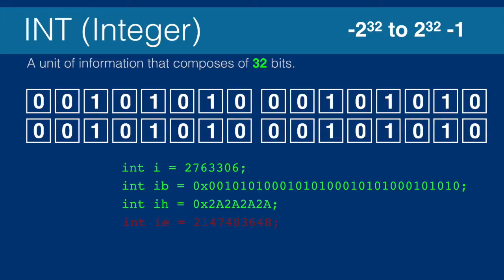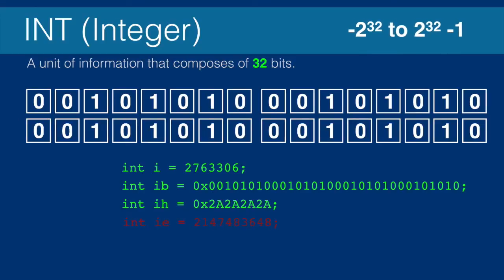This is a number from approximately negative 2 billion to positive 2 billion. The actual number is 2 to the power of 31, but this number is large enough to just call it 2 gigabytes.